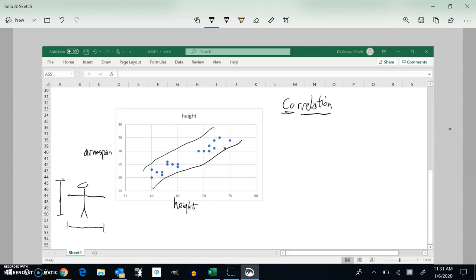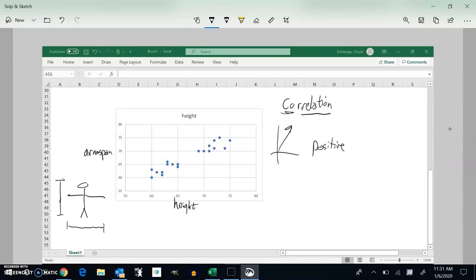If I were to kind of average them out with a line in here, it's going upwards. So if that ever happens, I can describe this correlation as positive. It's a positive relationship. They're both going the same direction. As the height increases, the arm span increases.